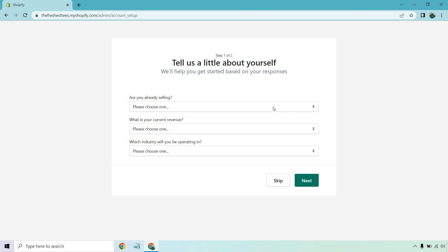You can answer these if you want. They're pretty simple, like are you already selling, what is your current revenue, which industry will you be operating in. Of course, you can hit skip if you'd like.